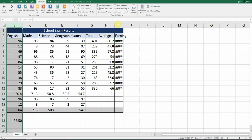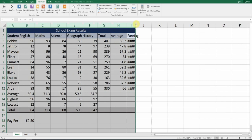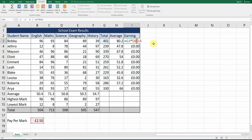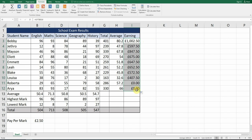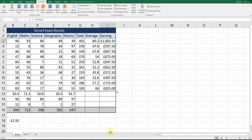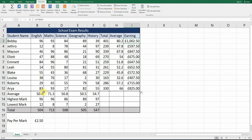If you ever see hashtags in a cell it just means the column isn't wide enough to display the number. Go back to the formula: G3 times $B$18. Put a dollar sign before the B and before the 18, then drag AutoFill down — it works. Looking at the formulas: G3 times B18, G4 times B18 — the dollar sign keeps B18 in place. This is called an absolute cell reference.